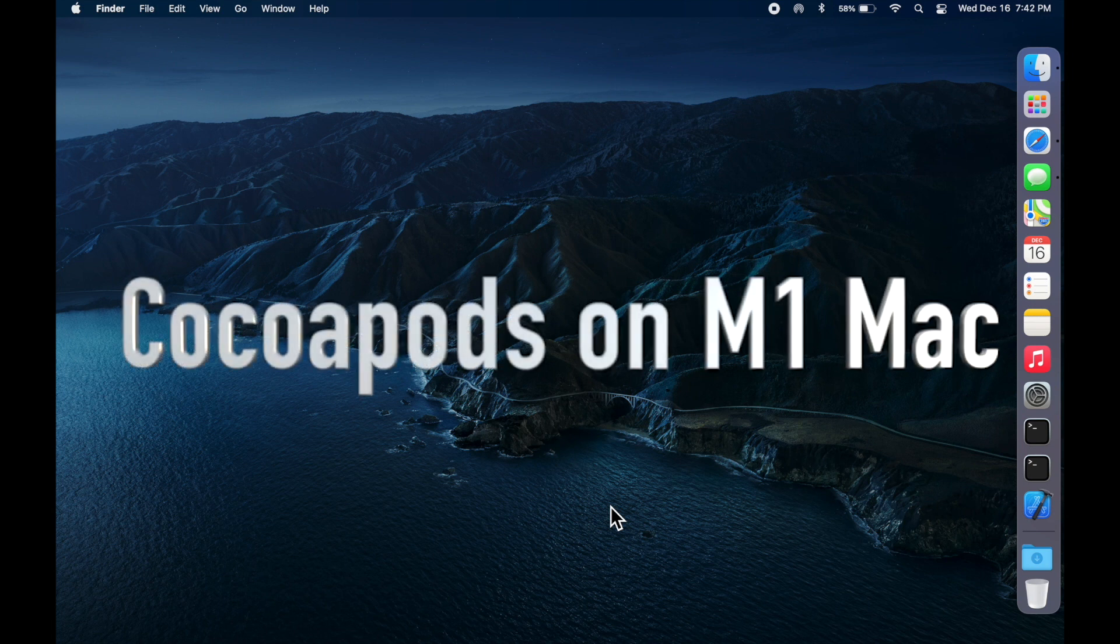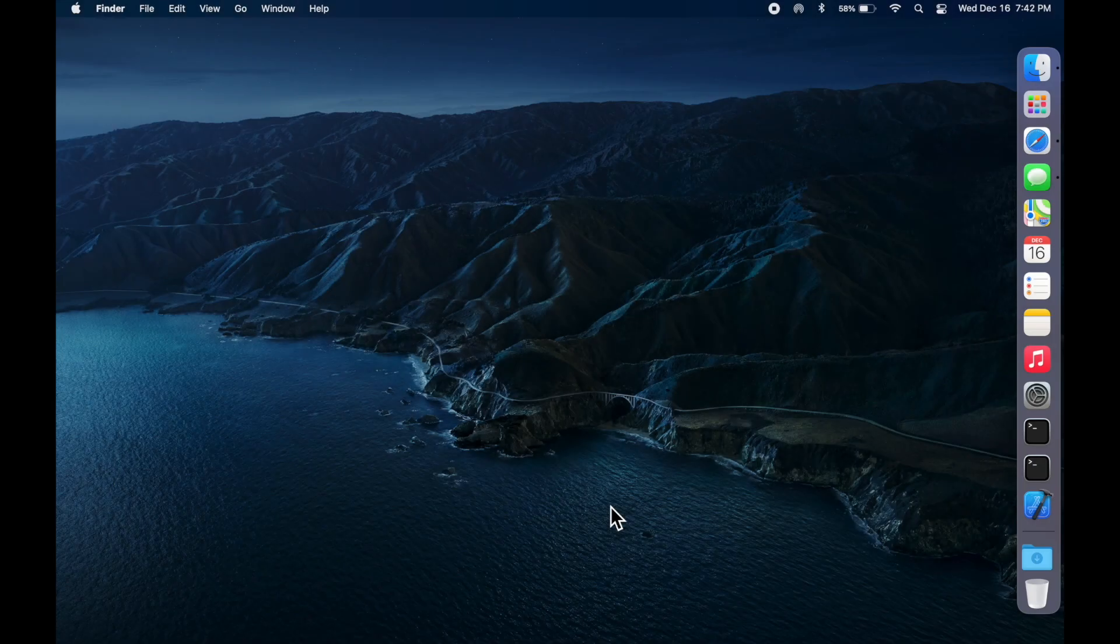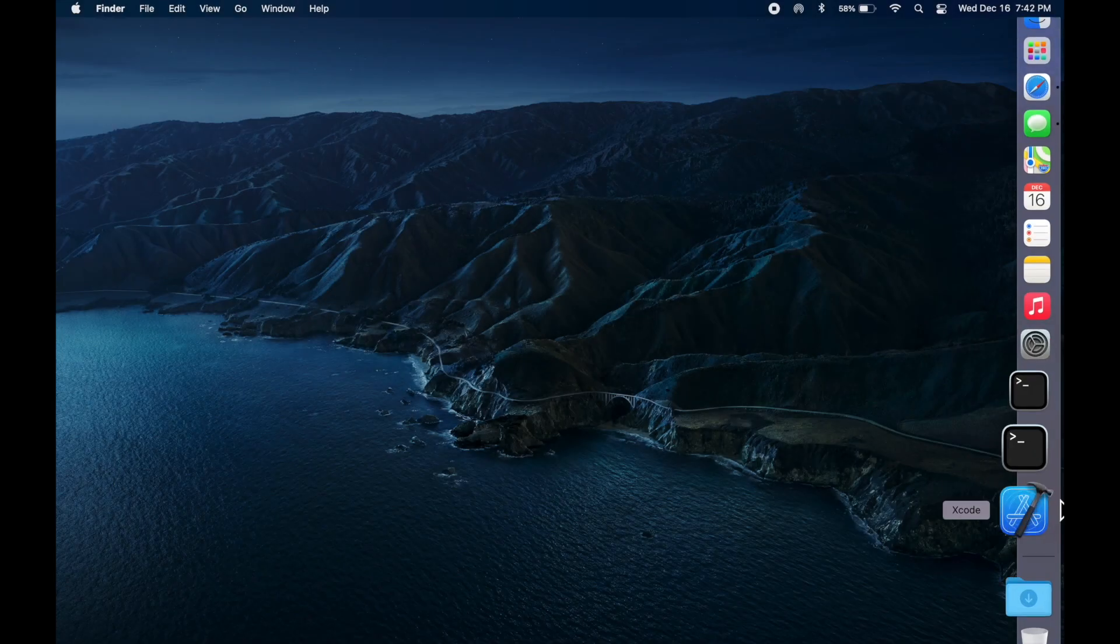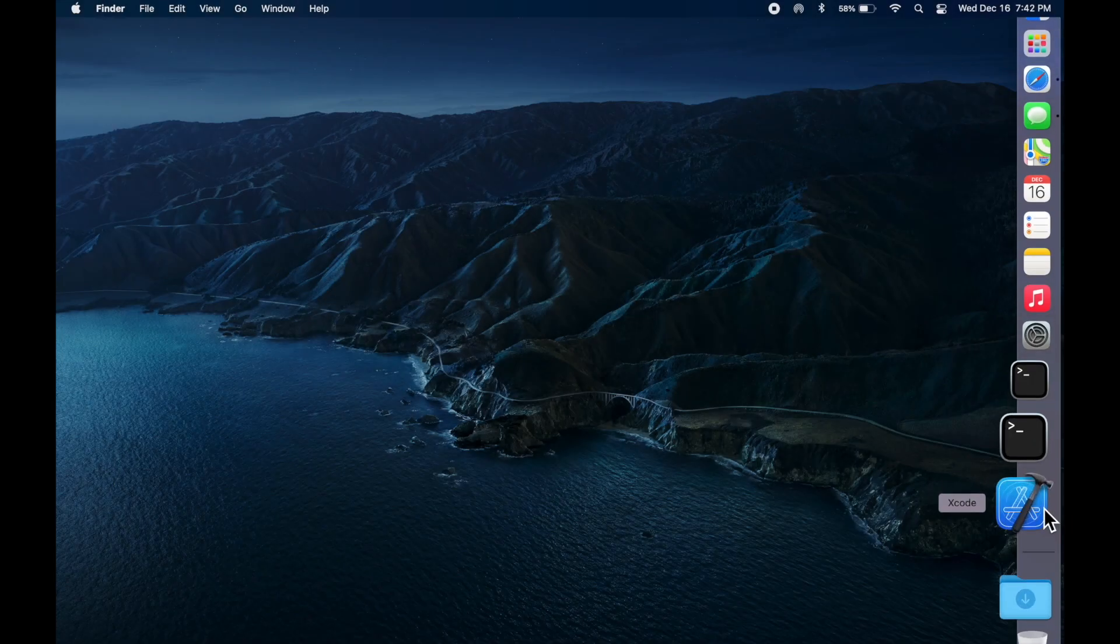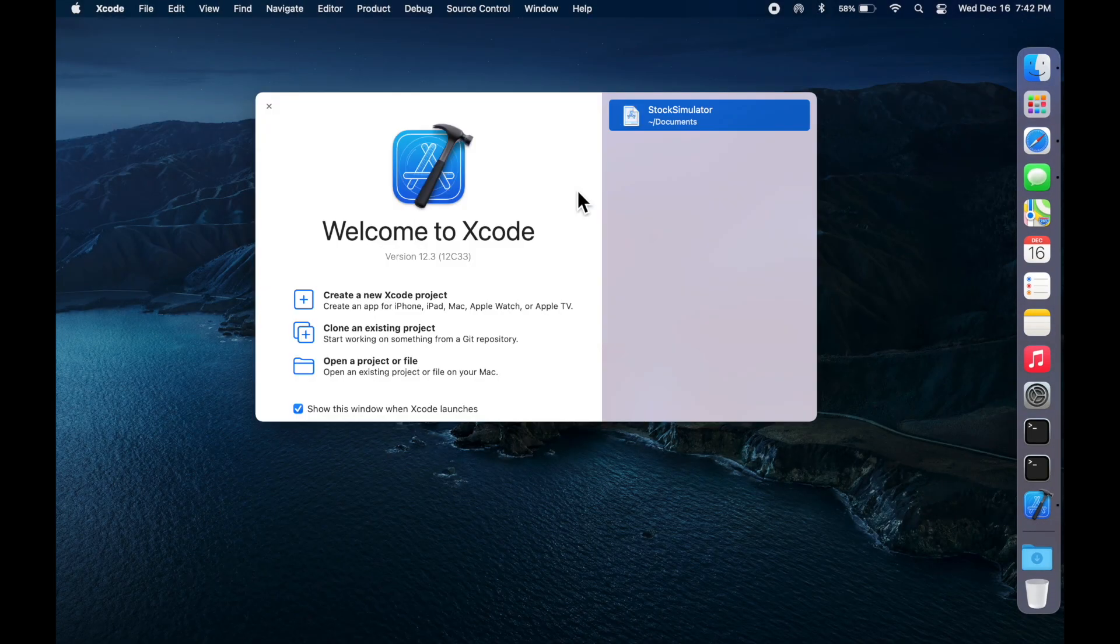I'll be showing you how to use CocoaPods on the new M1 Apple Macs. The first thing that we're going to do is create a new Xcode project.